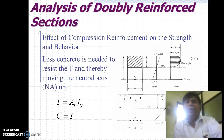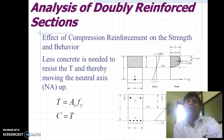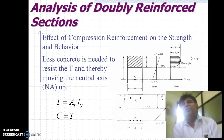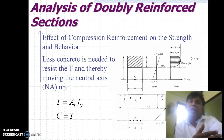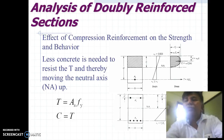Analysis of doubly reinforced beam is very important to understand because the effect of compression reinforcement on the strength and behavior is an important part to learn. As we go for a doubly reinforced beam, we require less concrete to resist the tensile force T, thereby moving the neutral axis. Tensile force T is the area of tensile steel multiplied by the yield stress in the steel, and for maintaining equilibrium, compressive force C is equal to tensile force T.